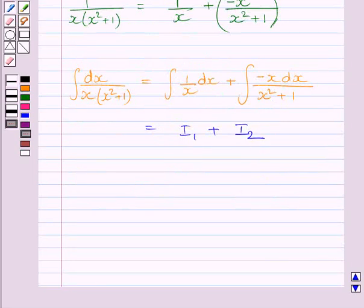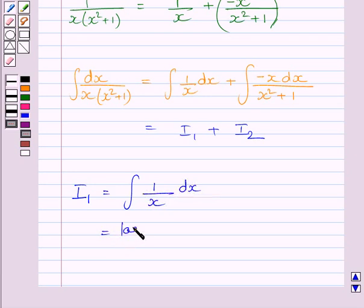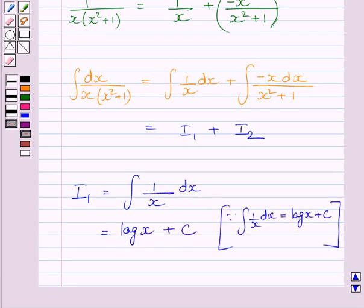First of all let us solve I1. We know I1 is equal to the integral of 1 upon x dx, which is equal to log x plus c. Here we can directly apply the standard formula of integration.